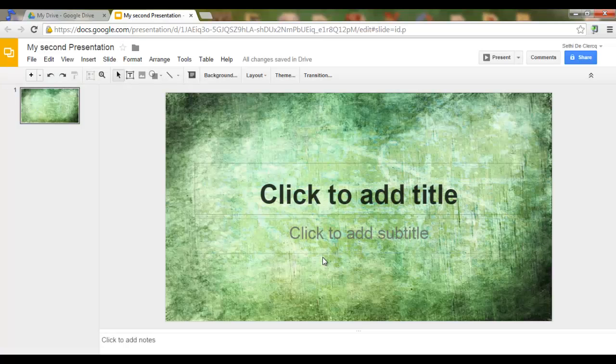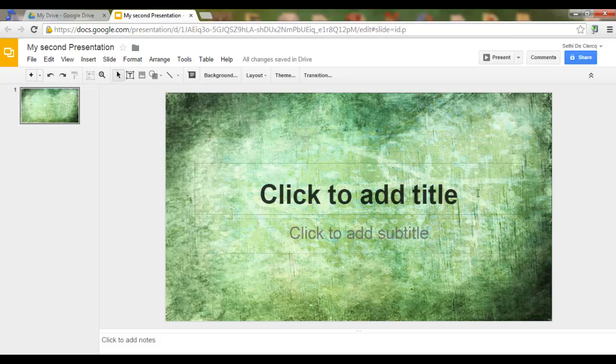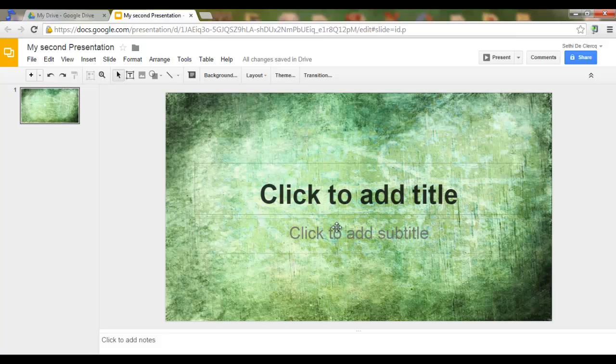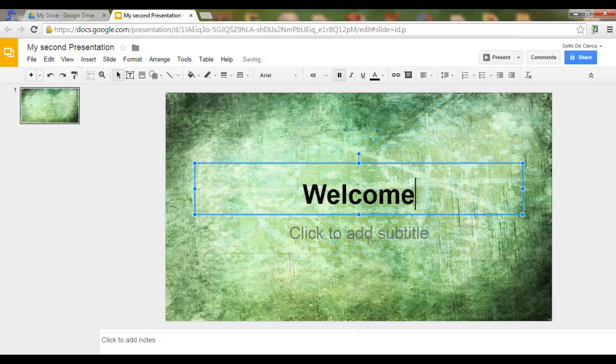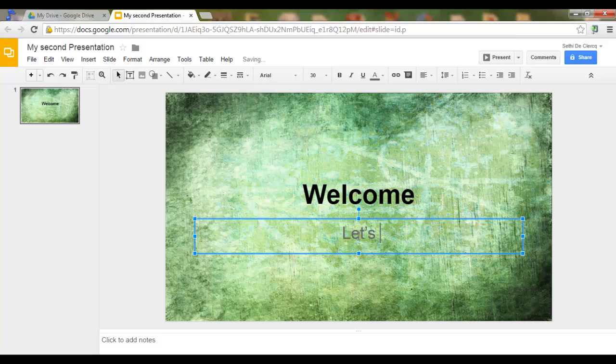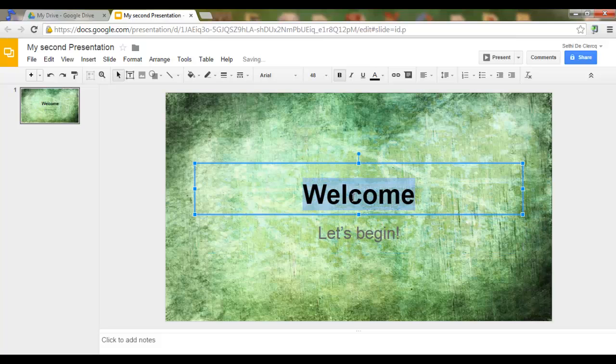Done. As you can see, our slide now has a background. You can add a title. Welcome. Let's begin. I'm going to change the font.